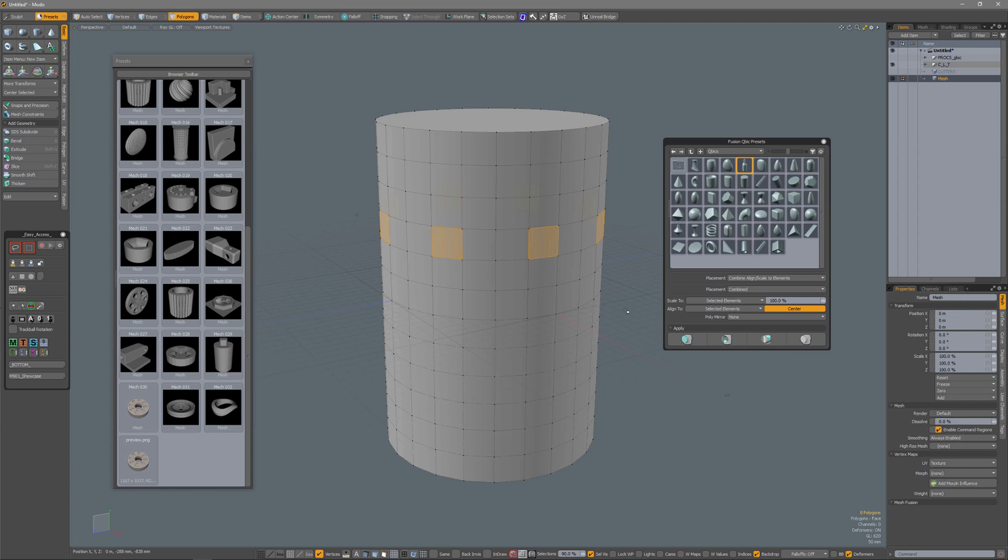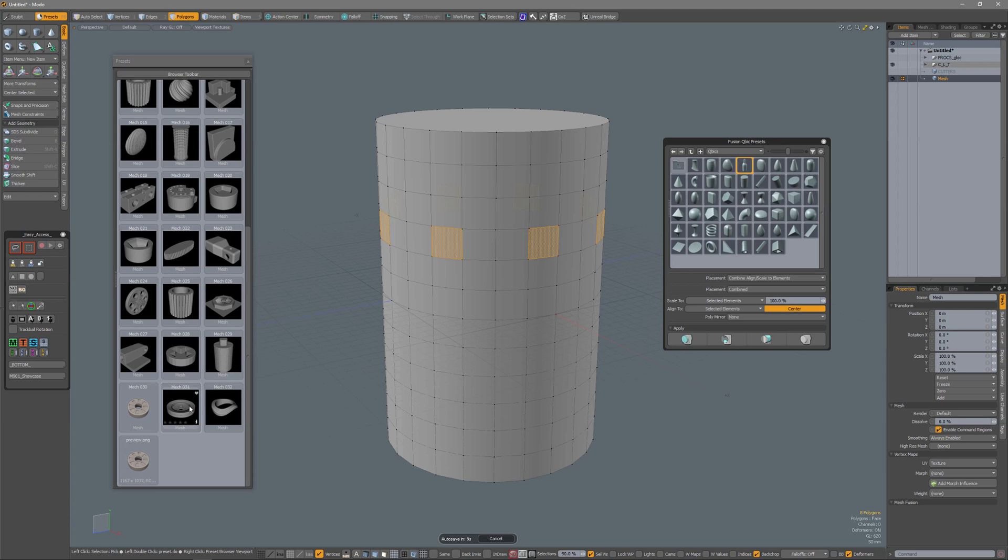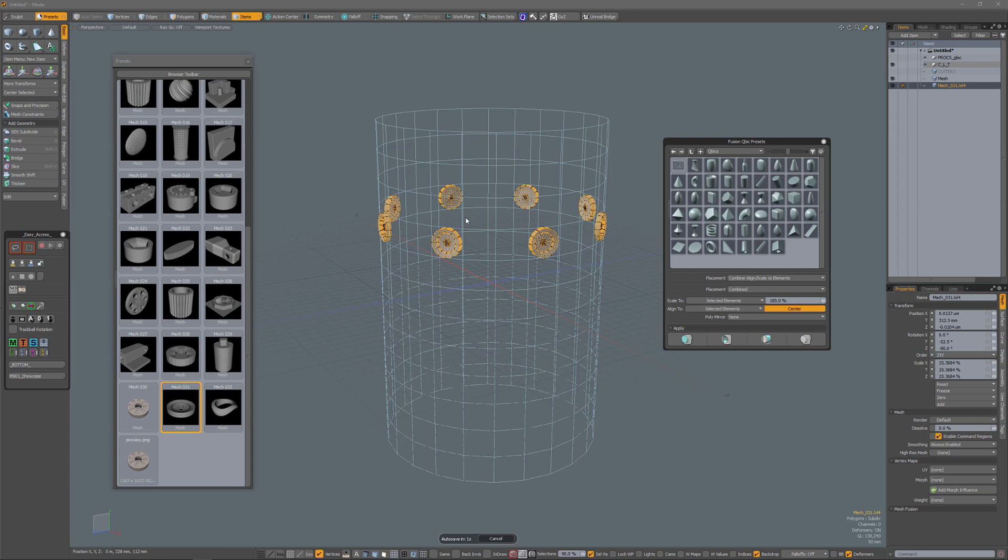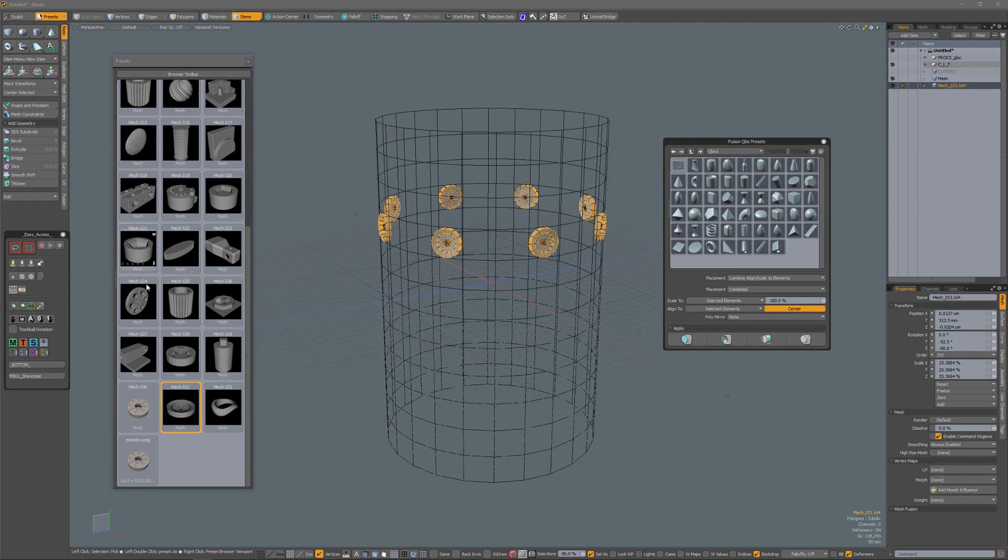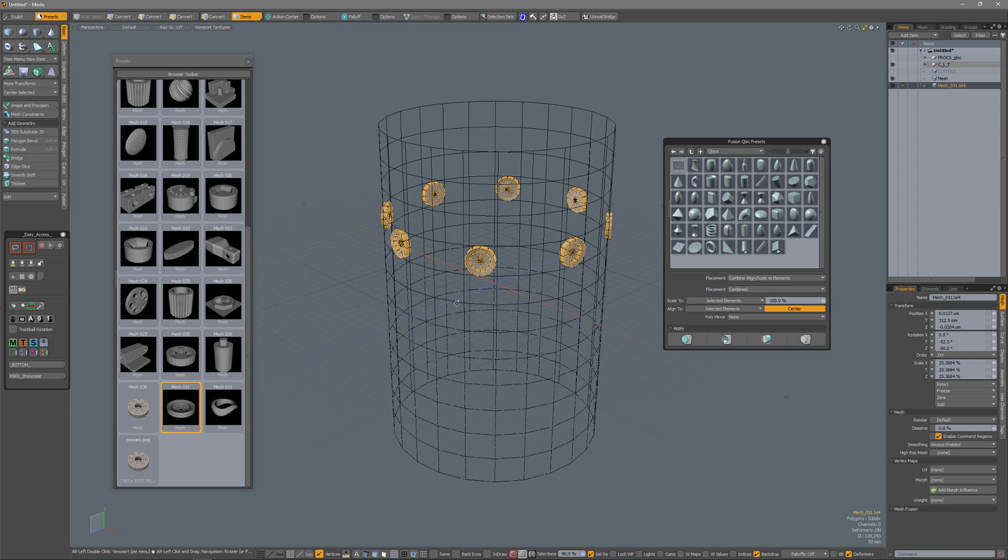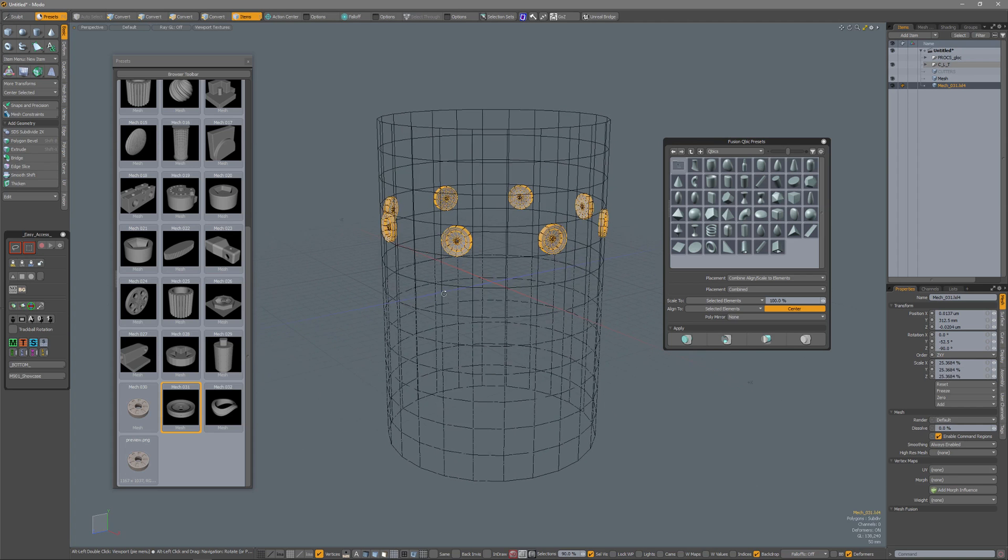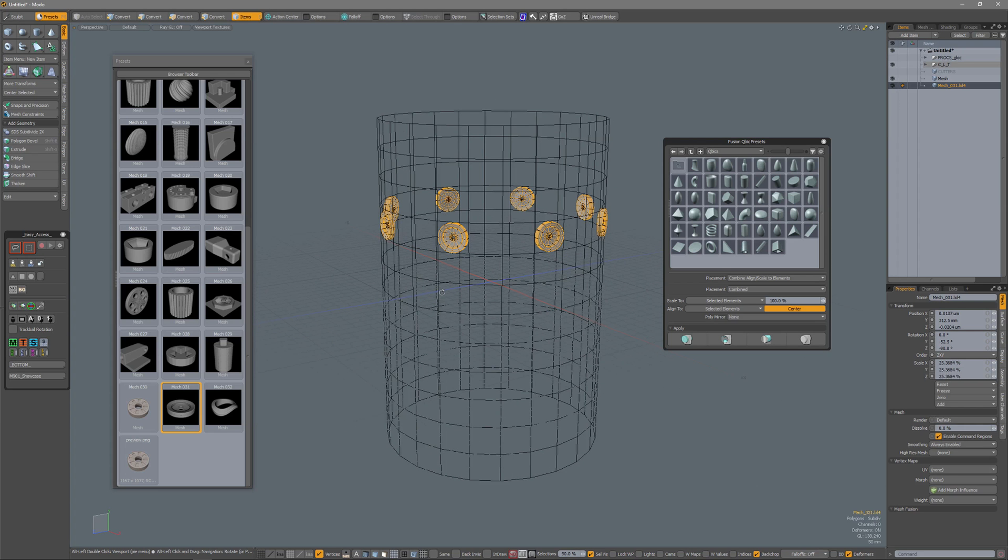I'm going to press CTRL-Z to undo. Now, this video is about the fact that you can actually also use the regular preset browser to do this. So if I select a preset in my regular preset browser, and now press this icon in the Fusion Cubic presets, then your regular presets are actually placed and scaled and aligned, just like with Cubic presets.